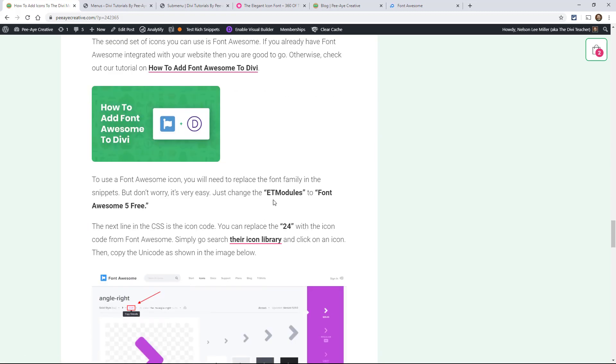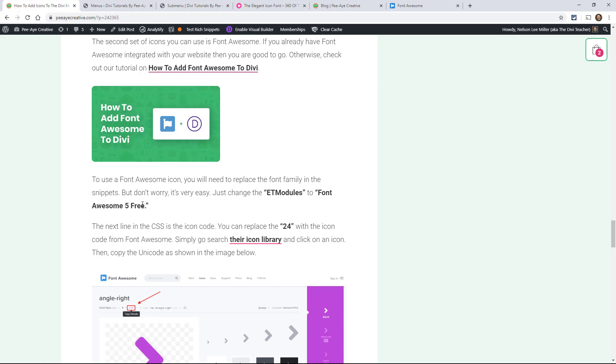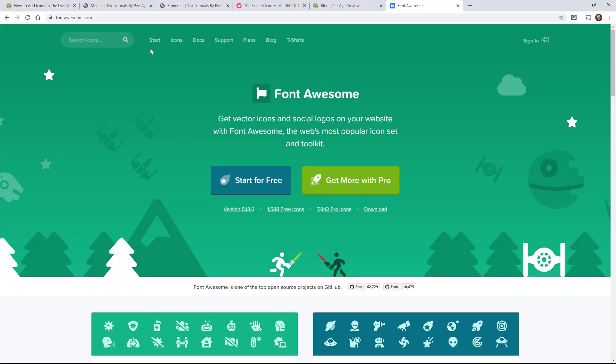Oh, here. So you want to say something like Font Awesome 5 Free or Font Awesome 5 Brands and you're going to take note of that when you're over at Font Awesome and you're looking at the icons.